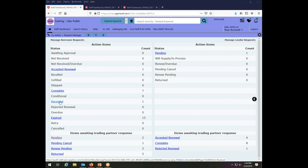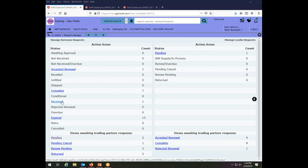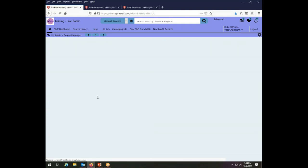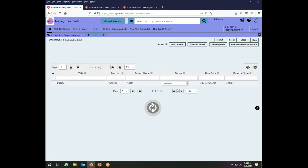The things that I have borrowed are most likely in a received status. They could be in some other statuses, including they could be in an accepted renewal status if I had already asked for one renewal and I'm asking for another one. But the most likely scenario is that they're going to be in your received status. So I'm going to click on received so I can see what my transaction is.